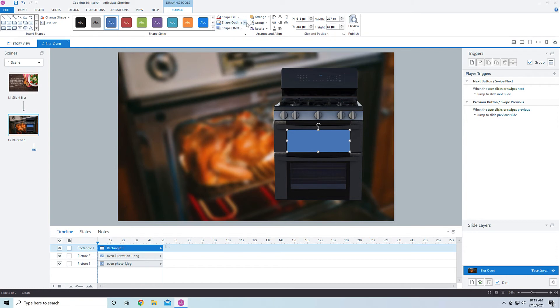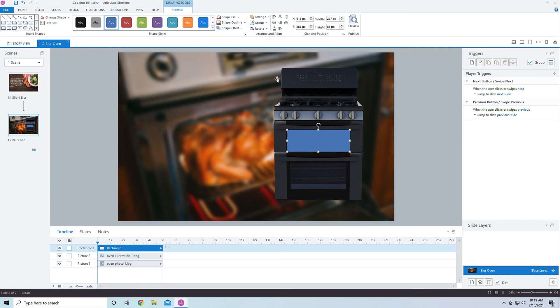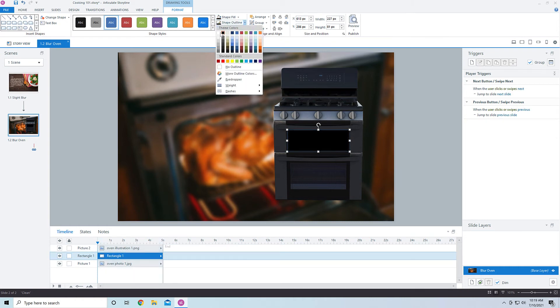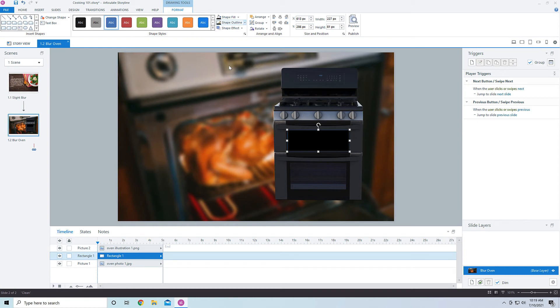I know not much ovens have flames unless you're working with like a brick oven, but just work with me here. So I'm going to come into shapes and I'm going to drag out a shape. And then let's get rid of the outline.